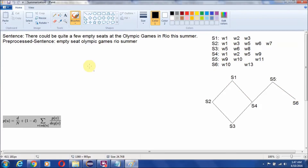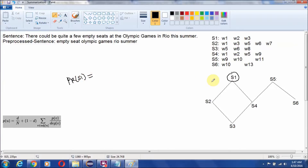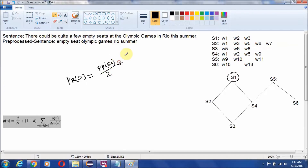Suppose this is a simple undirected graph. The PageRank of any node, suppose S1, can be defined as the PageRank of all adjacent nodes divided by their degree. So it will be like: PageRank score of node S2 divided by its degree, which is 2, plus PageRank score of node S4 divided by its degree, which is 3.